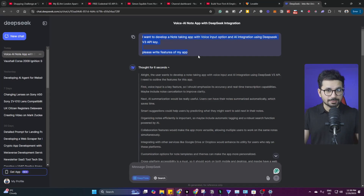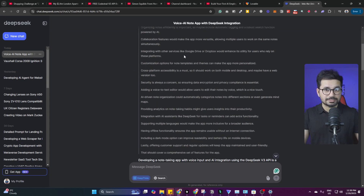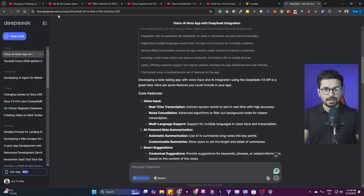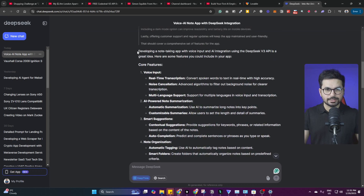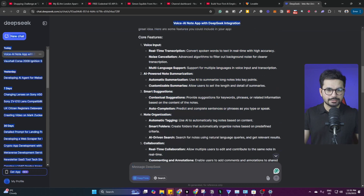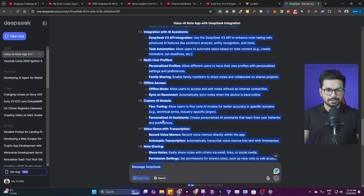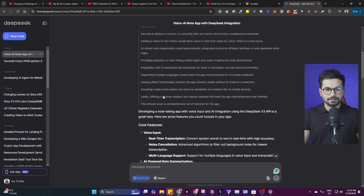Before we start, please subscribe to this YouTube channel — our goal is to reach 100,000 subscribers before June 30th. First things first, we need to write requirements for our application and shortlist all features. I used DeepSeek for that — you can use ChatGPT or Gemini. I asked DeepSeek: 'I want to develop a note-taking app with voice input and AI integration using DeepSeek V3 API key — please write features of my app,' and it wrote all of the detailed features.